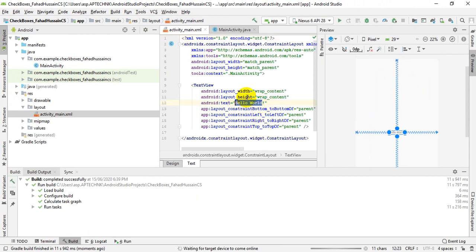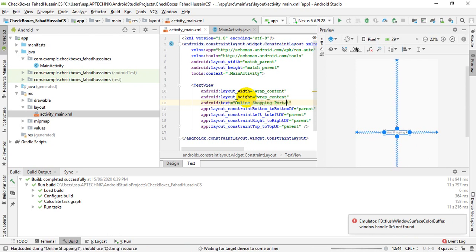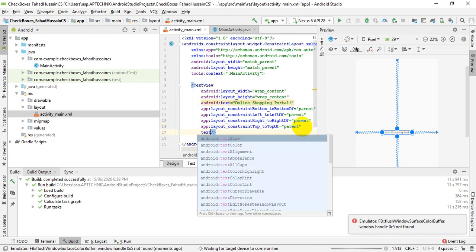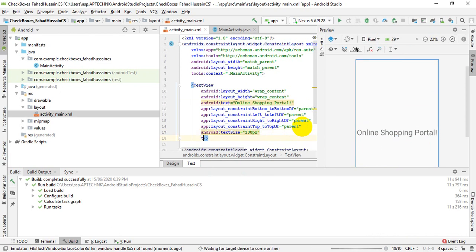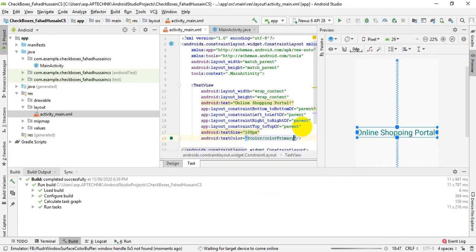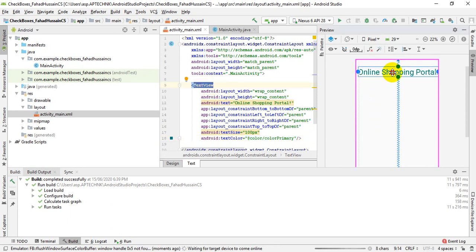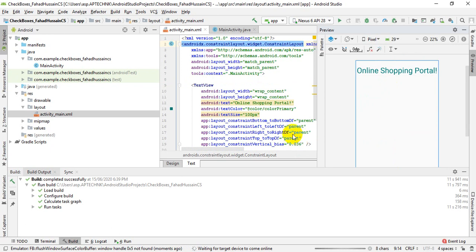First of all, I will make a heading for this application. I will write 'Online Shopping' and then change the text size and text color. I will double-click here so that I can move it interactively and move it up.